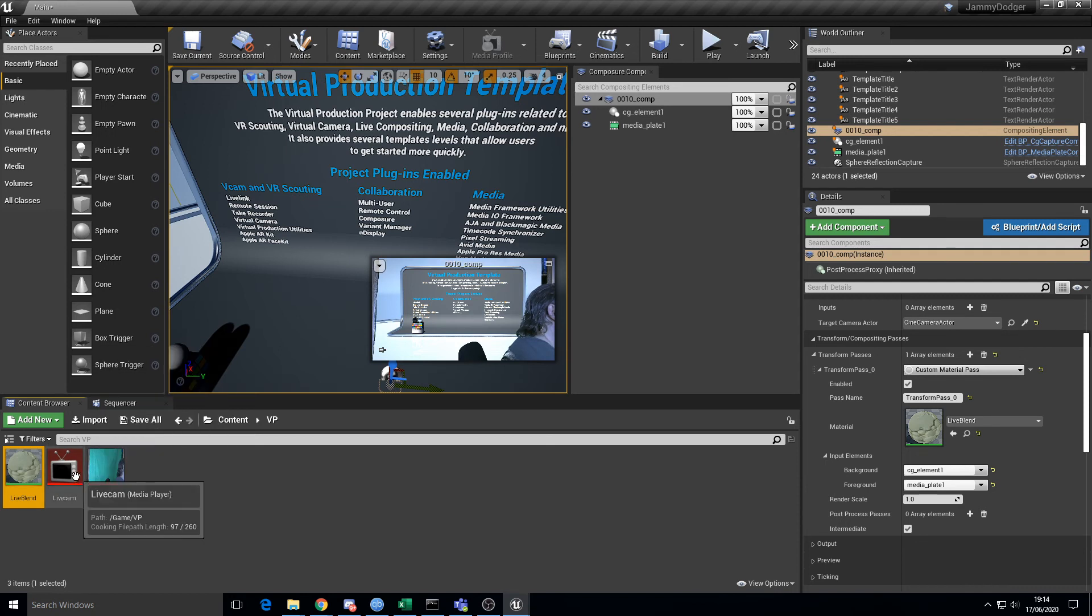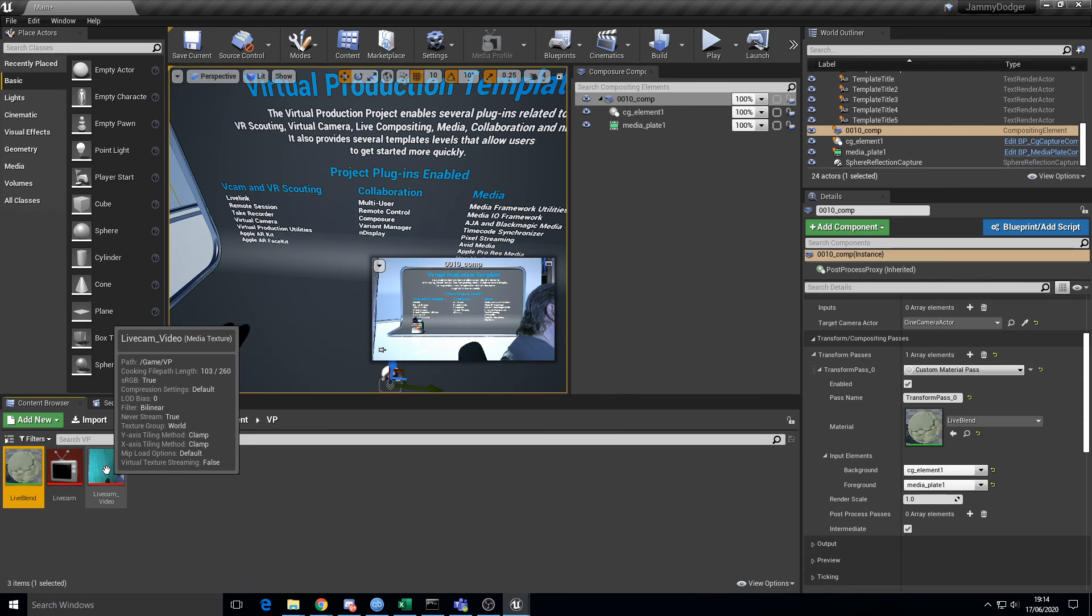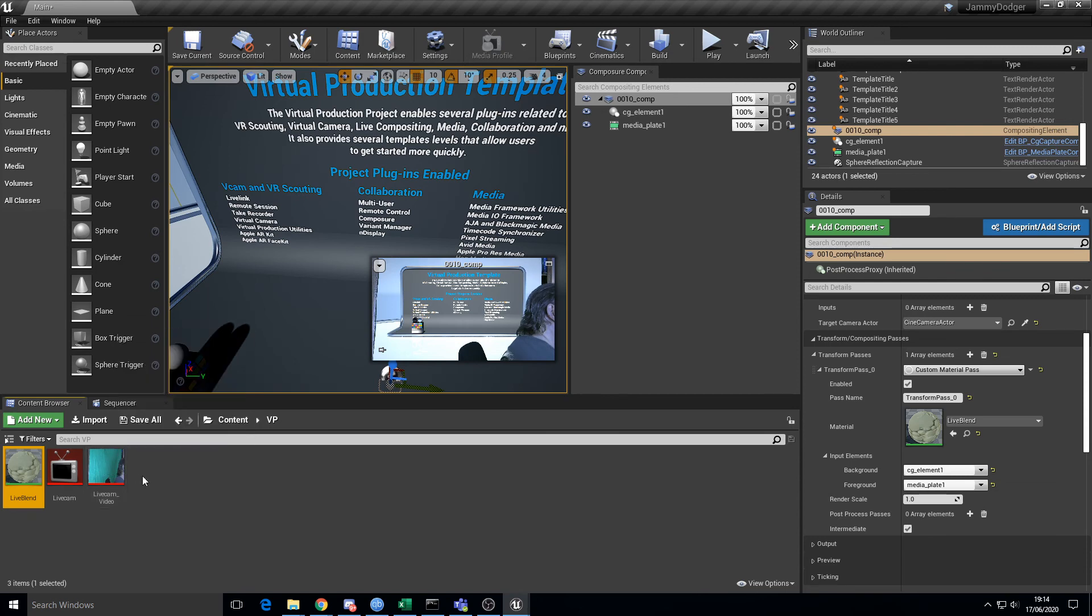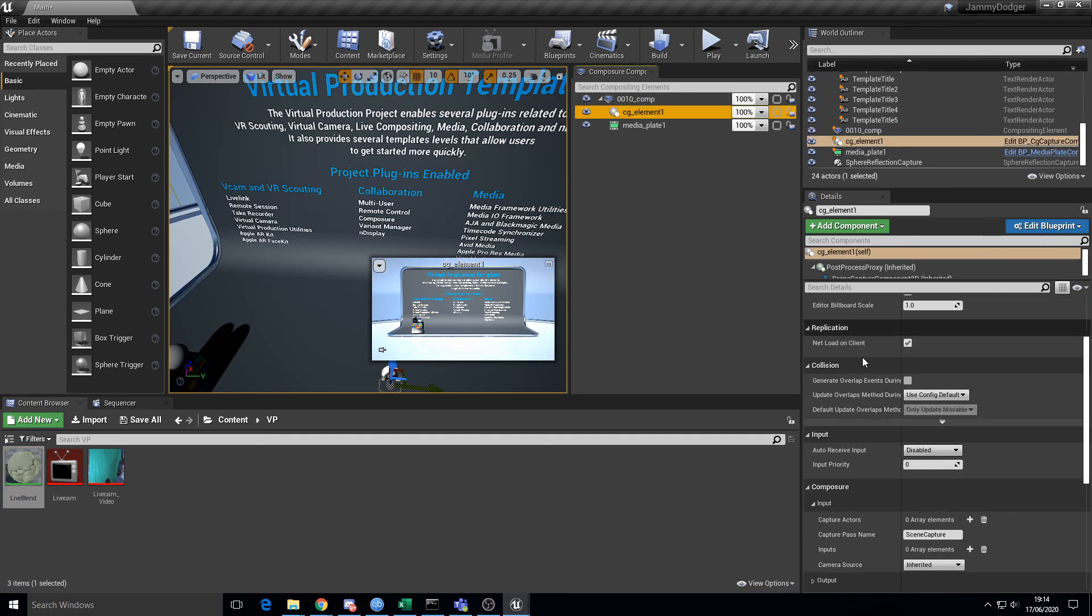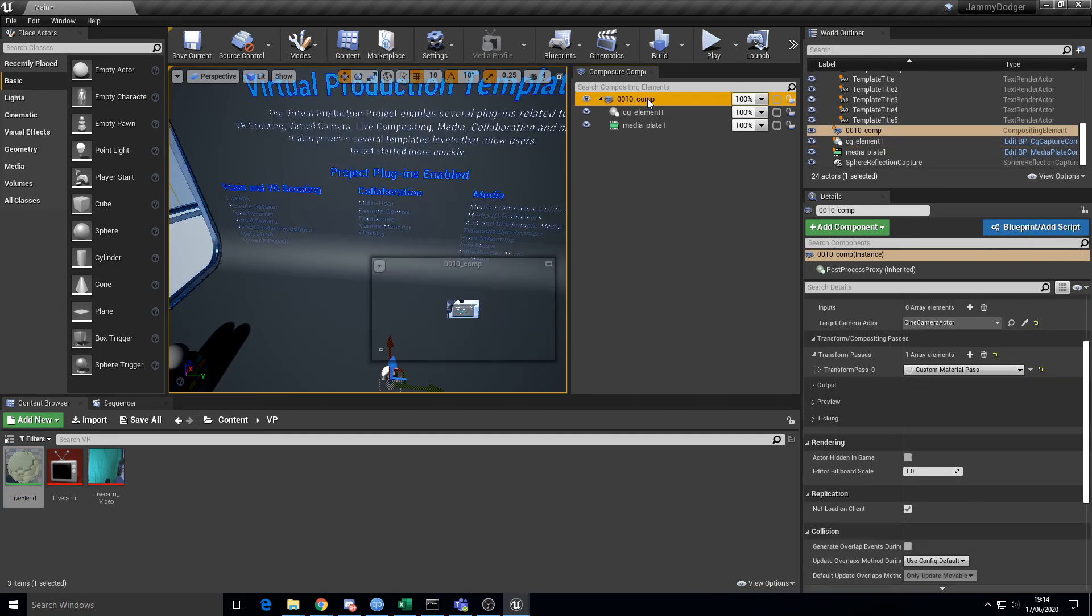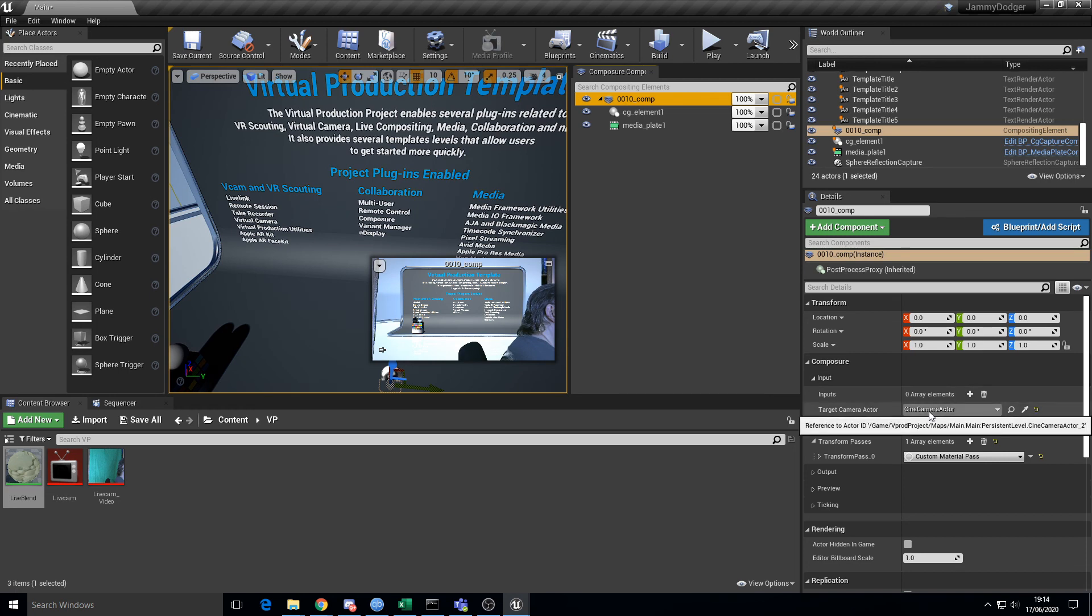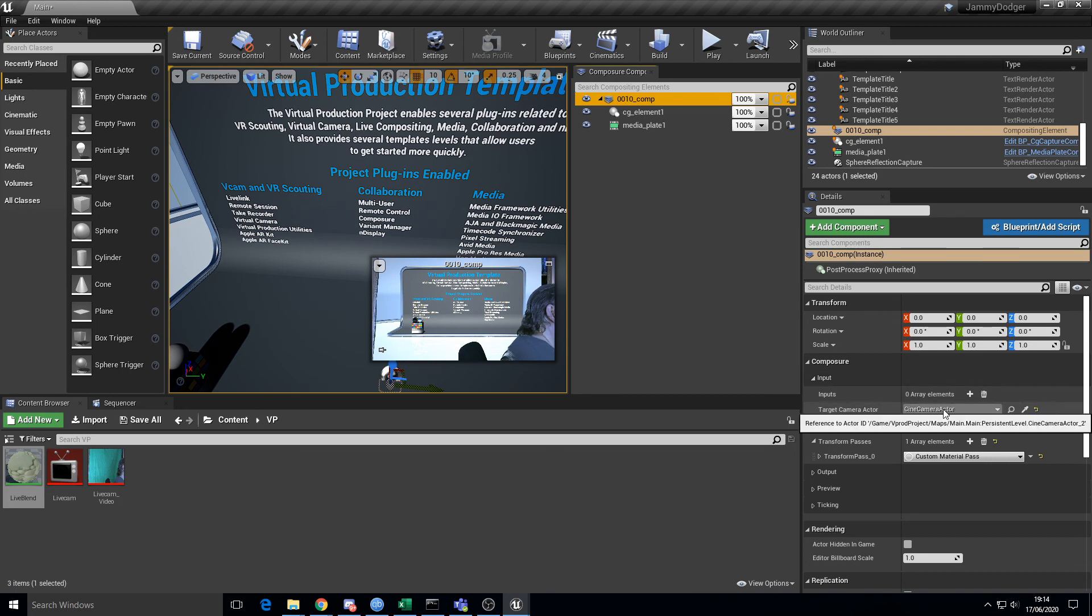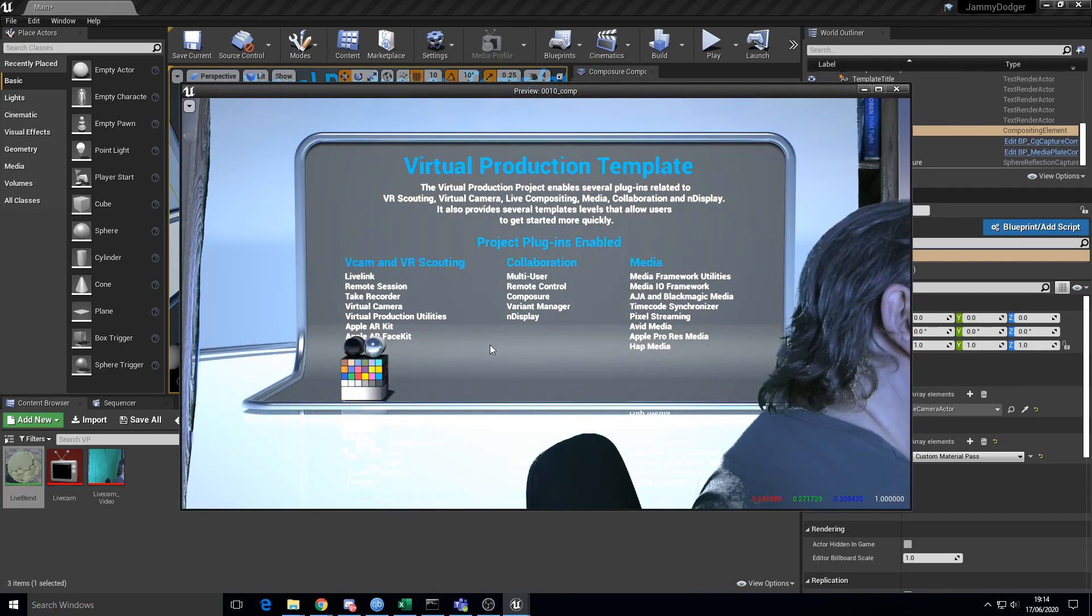So basically that's the outputting of a chroma keyed texture streamed through this live cam, this media player, into a media texture and blended using this material in the composite over the top of the CG element. CG element is basically just whatever's rendered from this cine camera actor. One thing to note is that this scene here that's being rendered is actually the editor scene. So you can actually modify it.